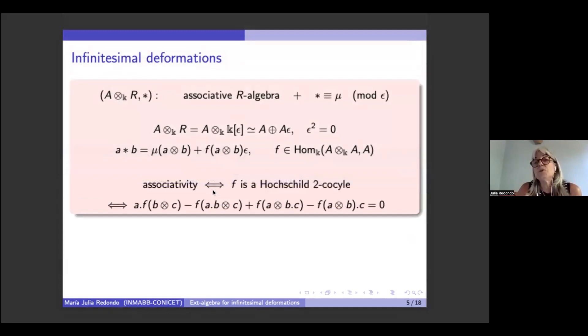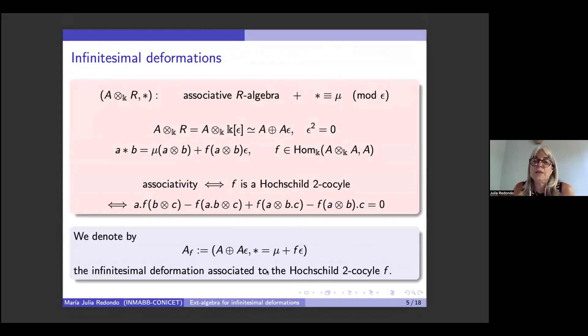As mentioned in the previous talk, we want this to be associative. Writing the associativity equation for A, B, and C gives exactly the condition that F is a Hochschild 2-cocycle. So from now on, I'll denote by A_F the infinitesimal deformation associated to the Hochschild 2-cocycle F, where the product star extends mu — it's just mu plus F-epsilon, and F is a Hochschild 2-cocycle.